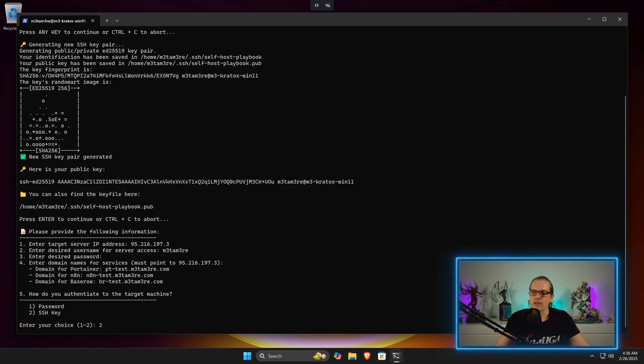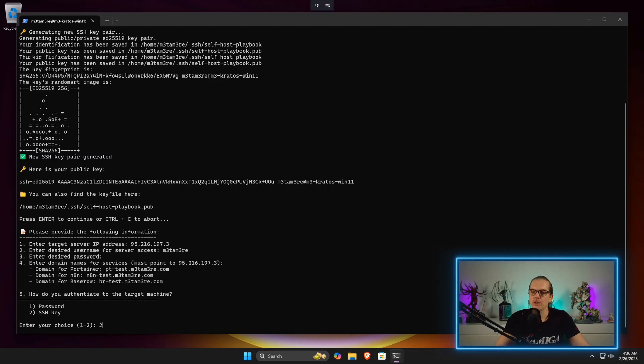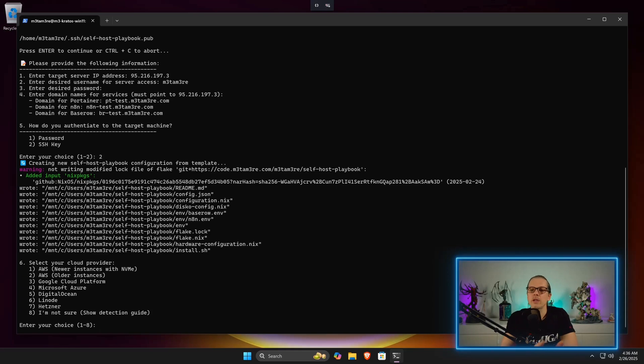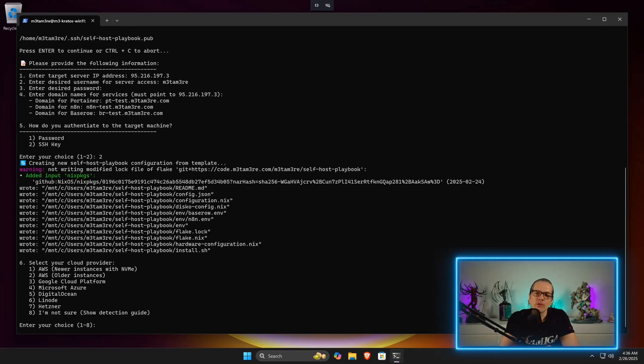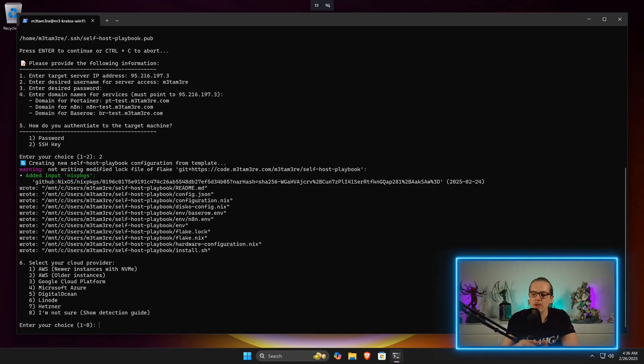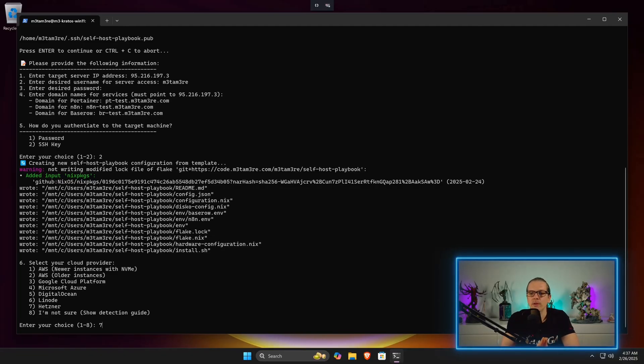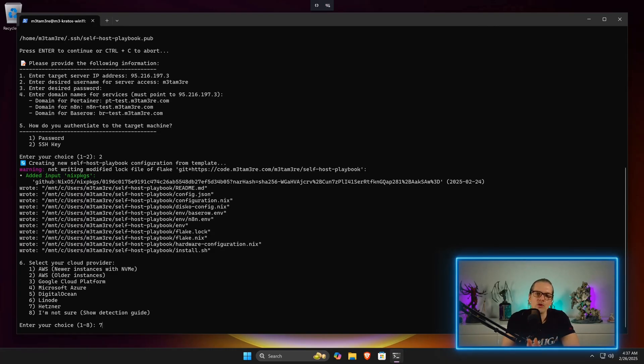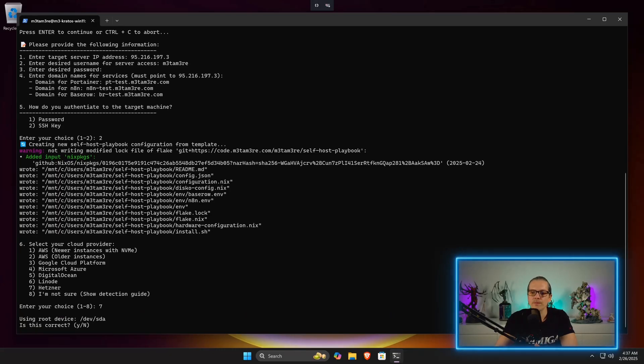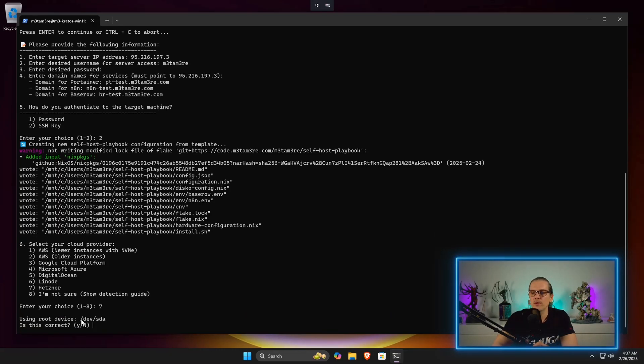Now it will start to create our configuration. Now we are asked for our cloud provider. What we need to do here is we need to tell the script which hard drive device is used on the virtual machine. That varies depending on the cloud provider you are using. In our instance, we can take number seven for Hetzner. I've pretty much predefined most of the cloud providers. You also have the option here to choose point number eight, and this will just quickly show you how you can find out what your hardware device is. We just choose number seven here. You can see the root device in this case is /dev/sda, and I hit yes.